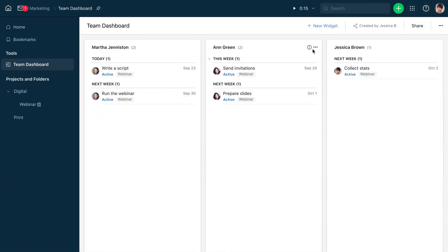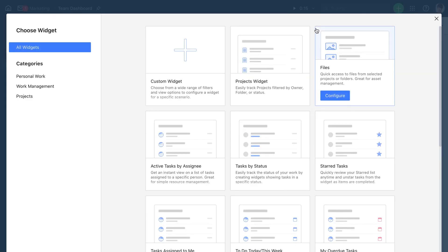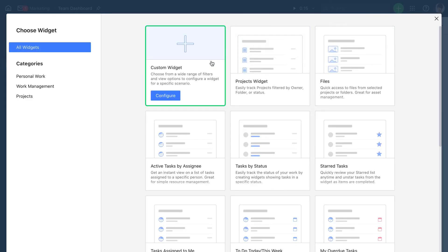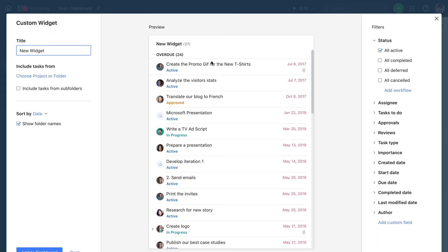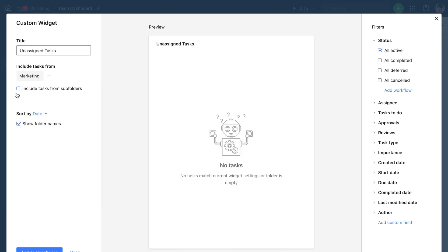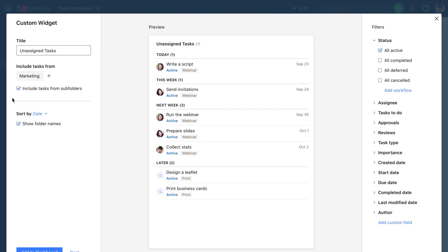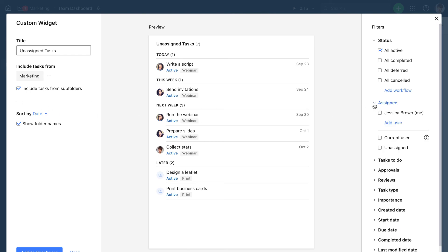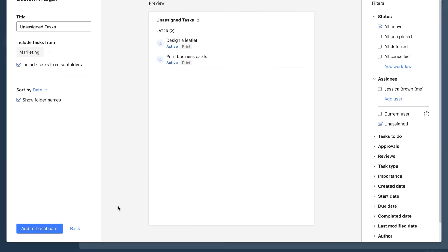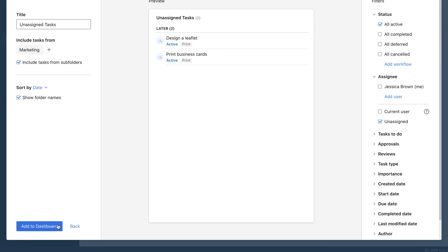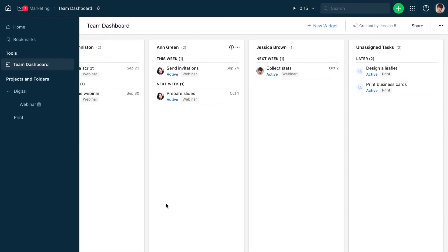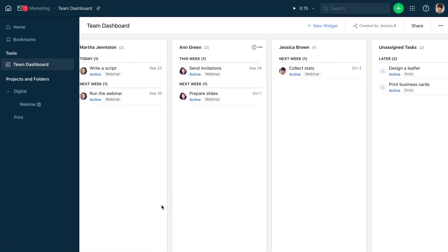Let's also add a widget for unassigned tasks. We select this custom widget, give it a name, specify the space, and apply the unassigned filter.